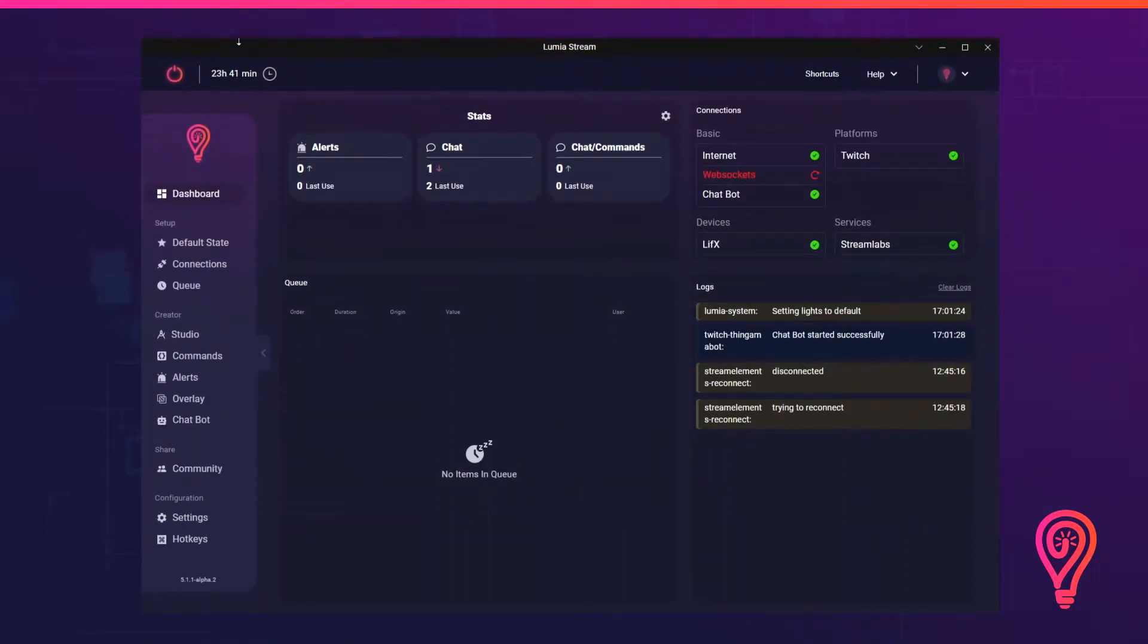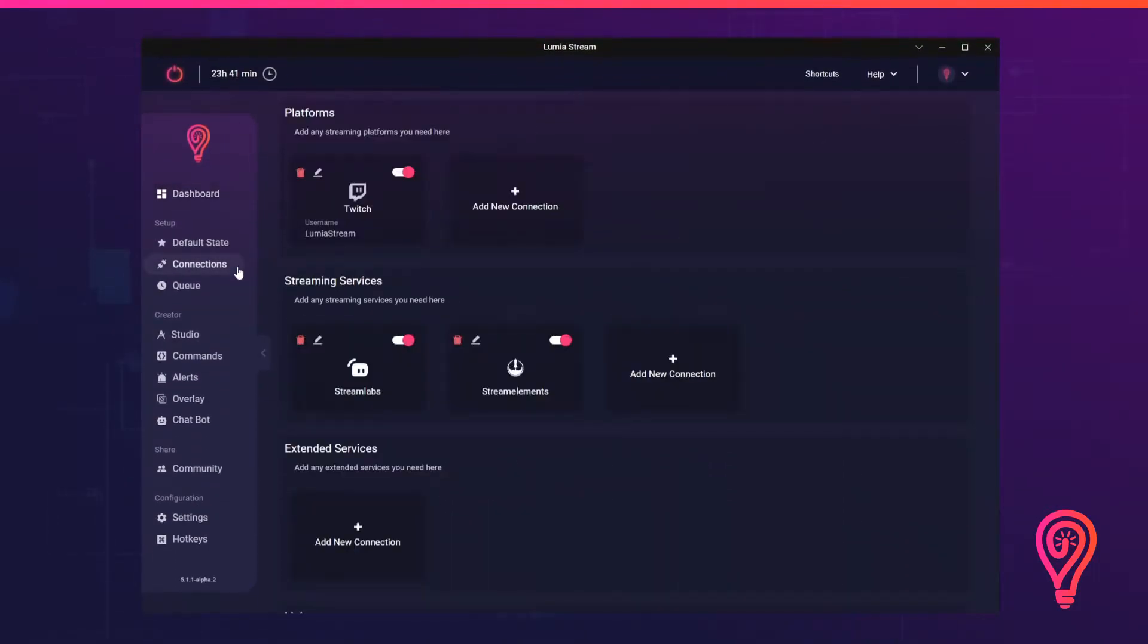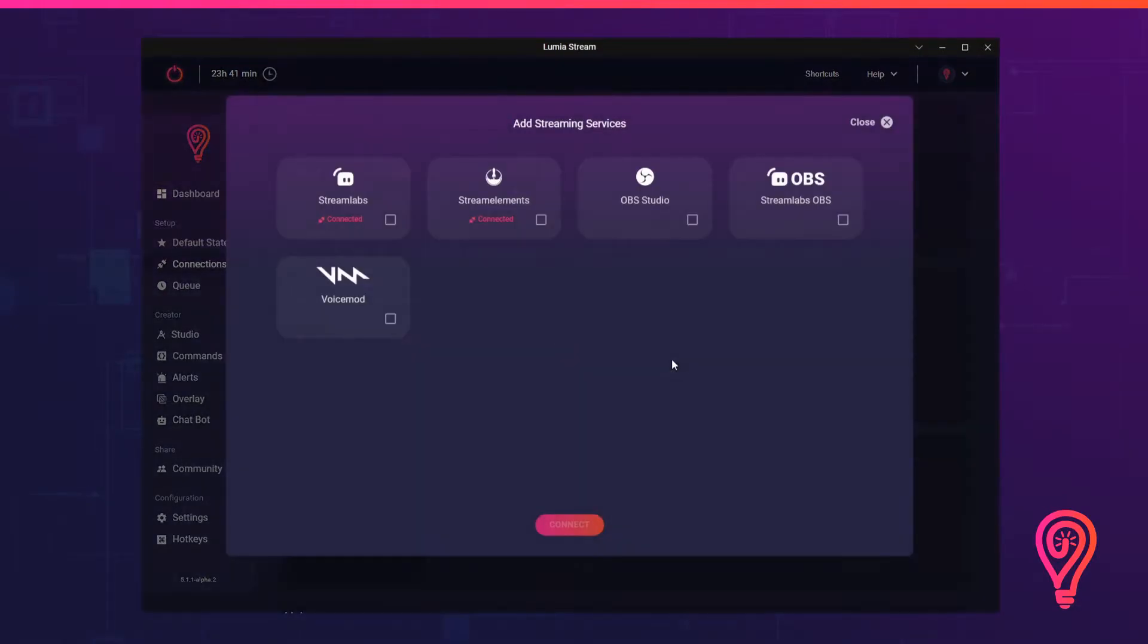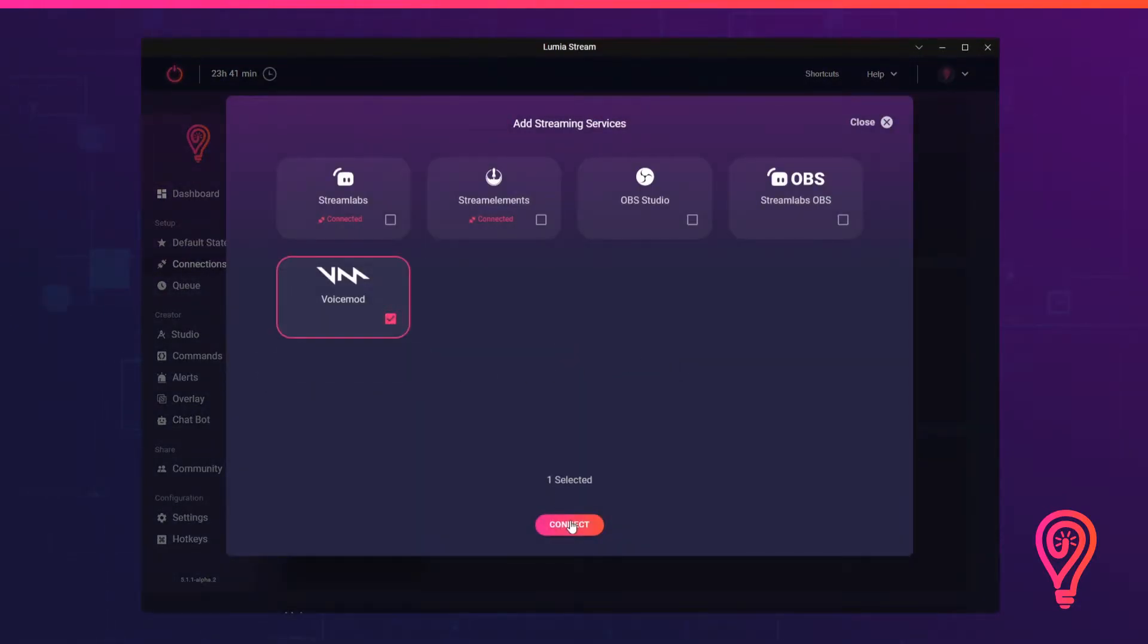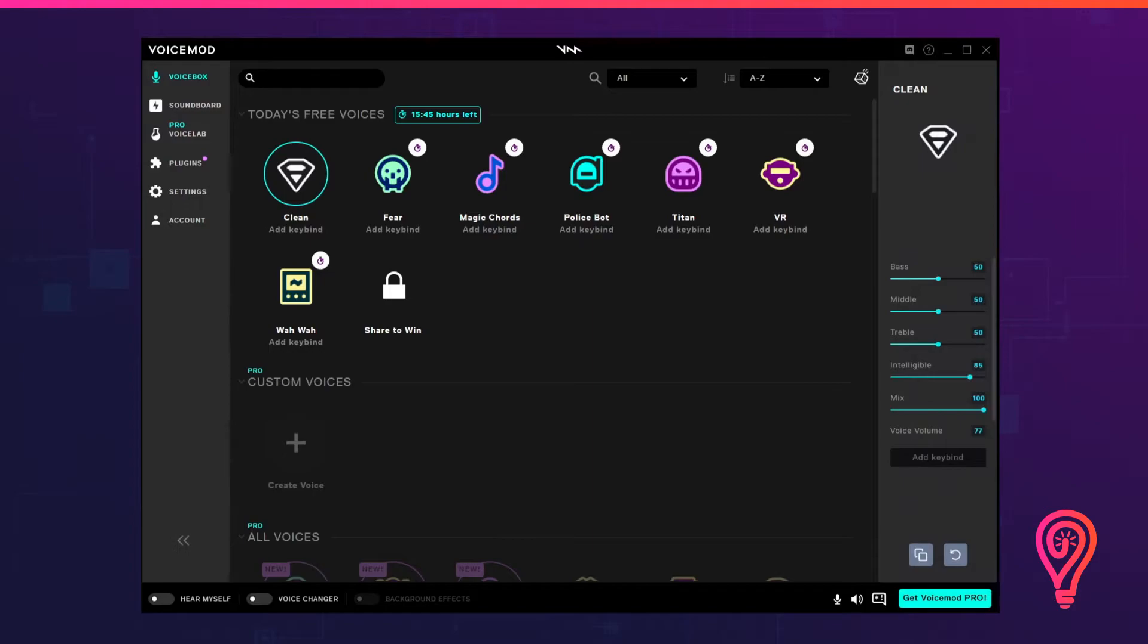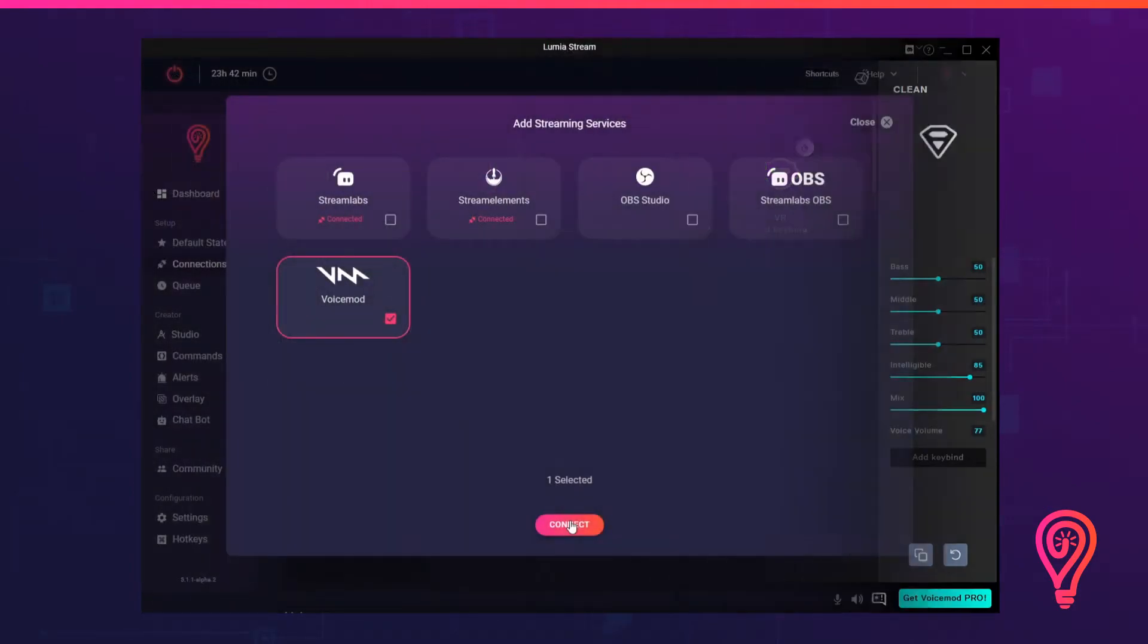To add VoiceMod, navigate to Connections, Streaming Services, then select VoiceMod. Make sure VoiceMod is running on your computer and then click Connect.